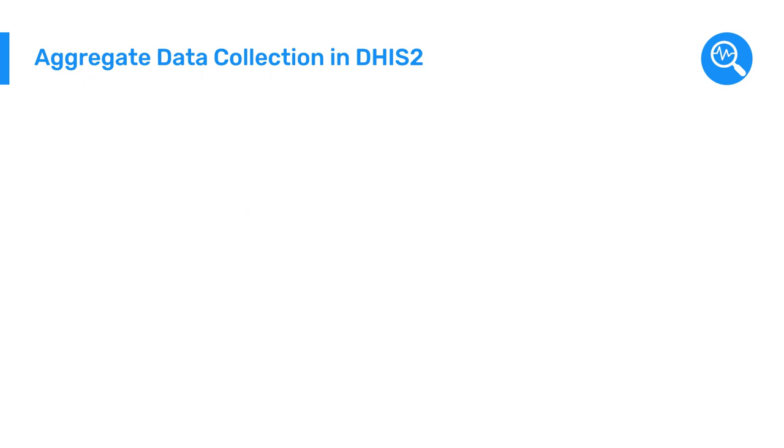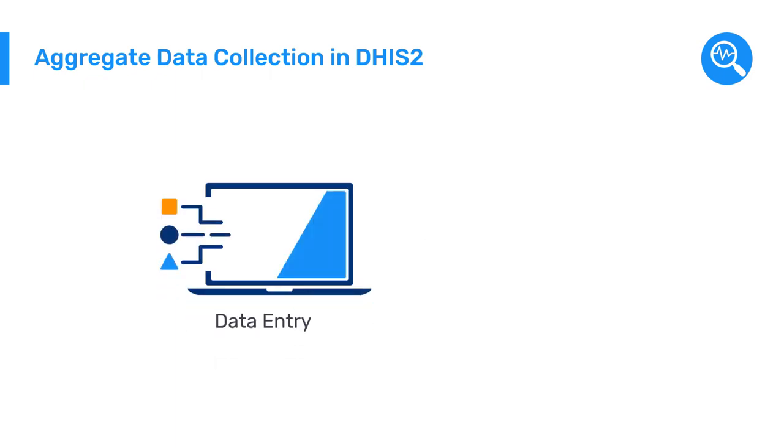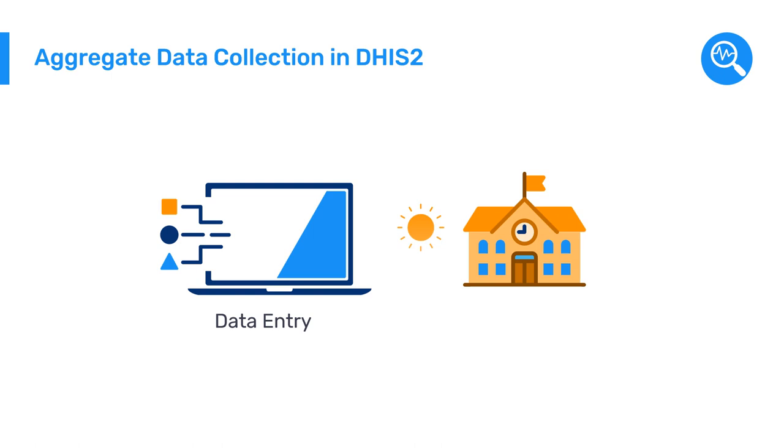They also created a data entry form in DHIS-2 to collect daily school attendance twice a day based on the number of students present in the morning and afternoon shifts.